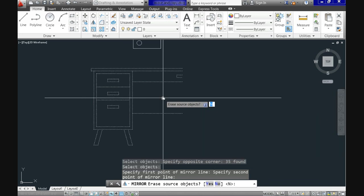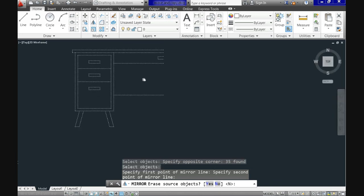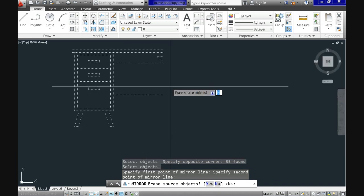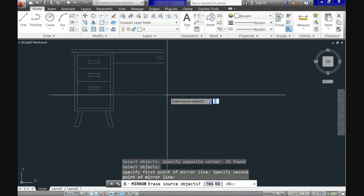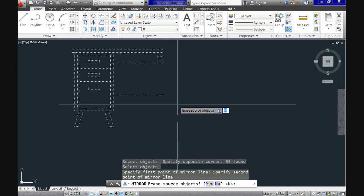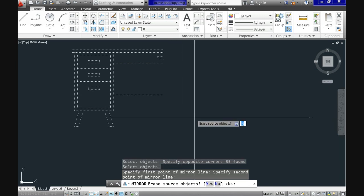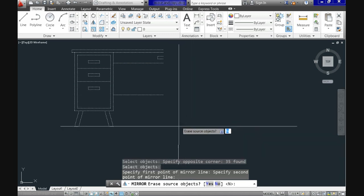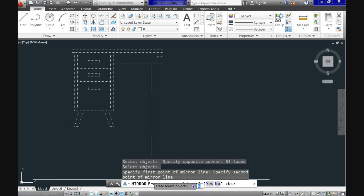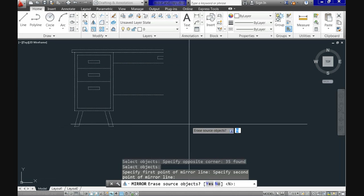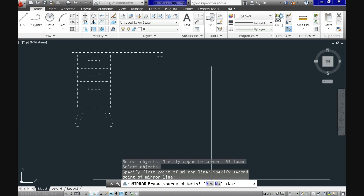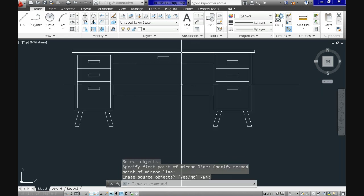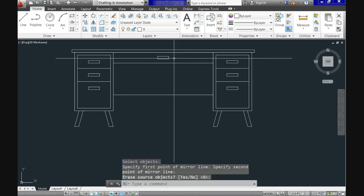See that now CAD is asking, erase source objects? If you say yes it will delete the original and will only give you the mirror image. But in our case we will enter N for NO and hit ENTER so it keeps the original plus the mirror image which here completes our desk drawing.